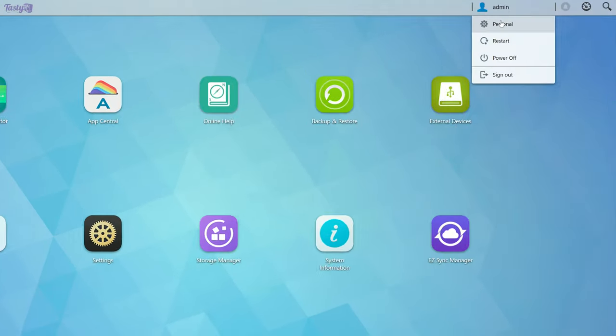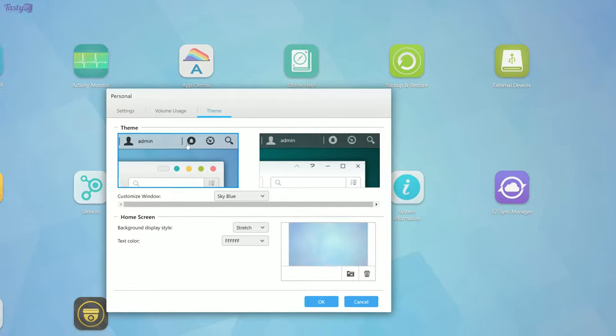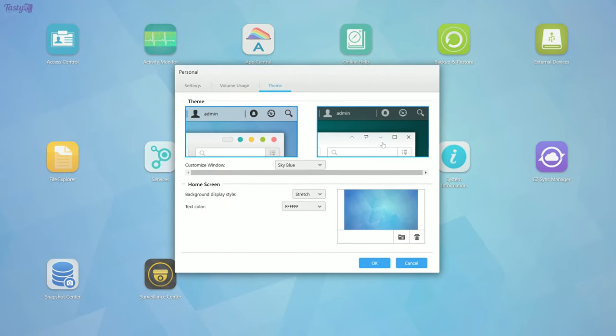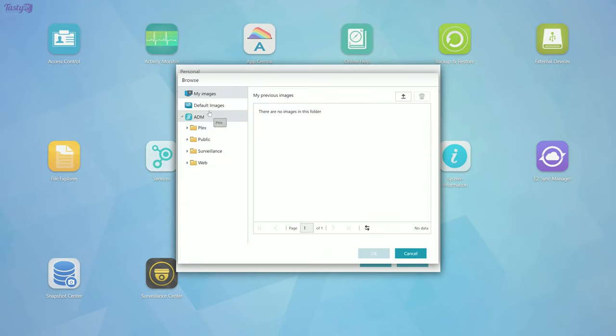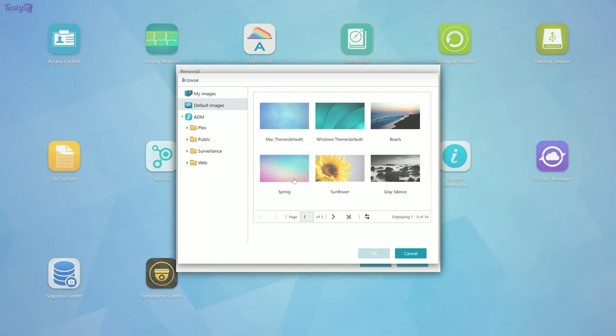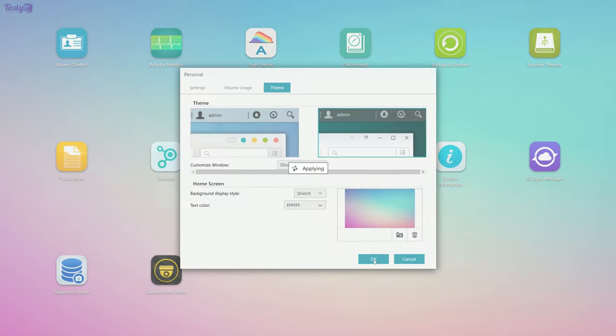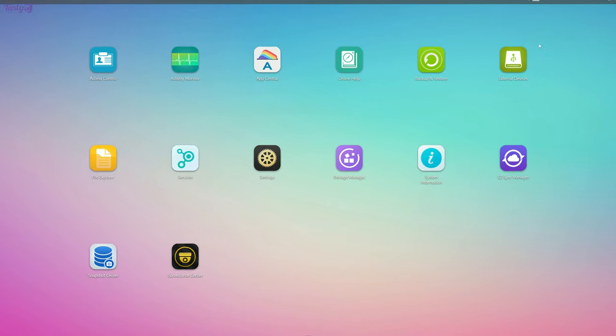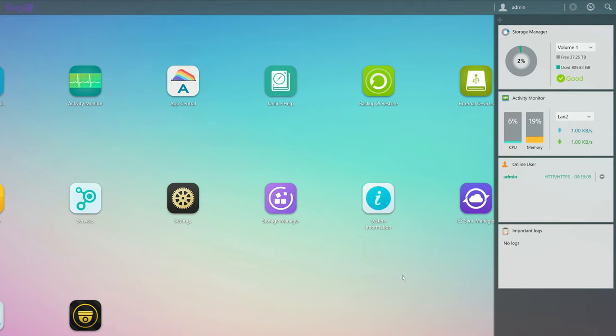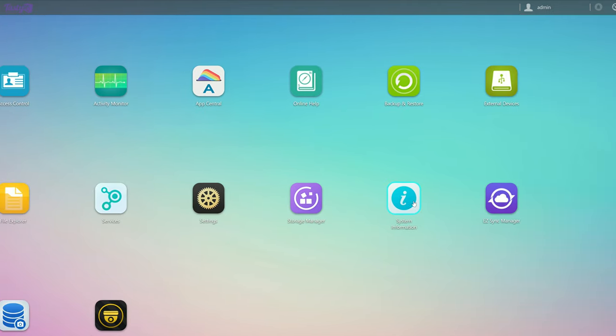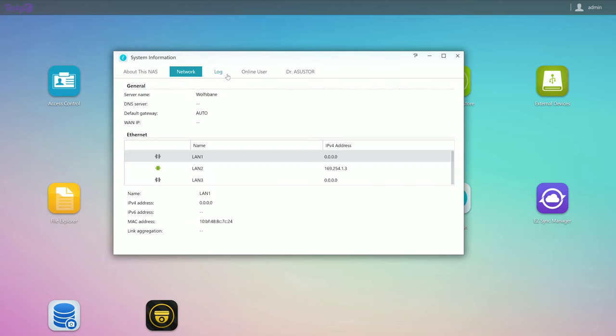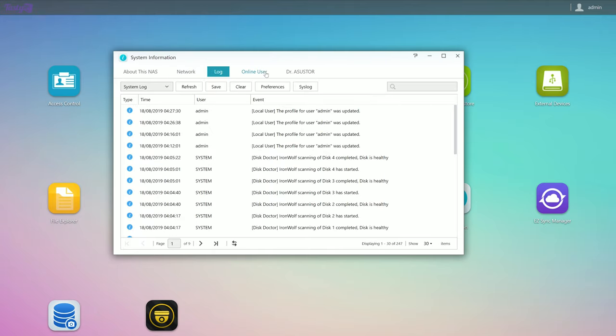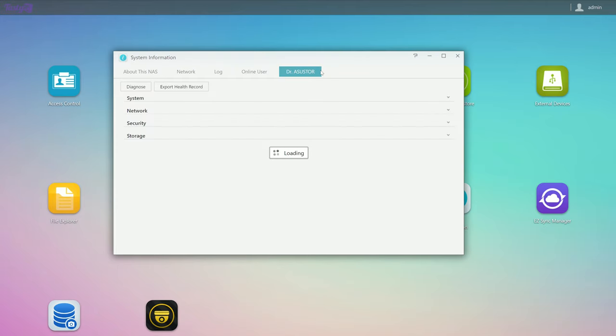So up here we have some user settings, which includes your theme. And I'm just going to switch this over to the green theme. You can also upload your own backgrounds and customize the text color if you want to. So next we have this little slide out tools menu, which gives you a quick and easy look at all the status of the NAS. Here we can see the system information, including the CPU temperature and fan speed, network information, event logs, the online users, and the health record of the NAS.